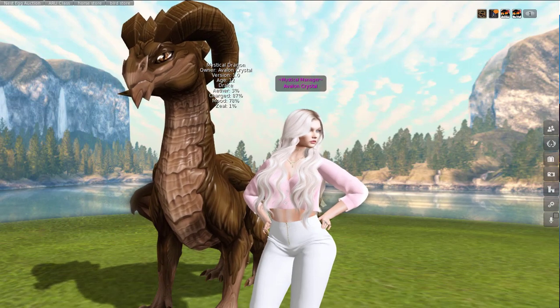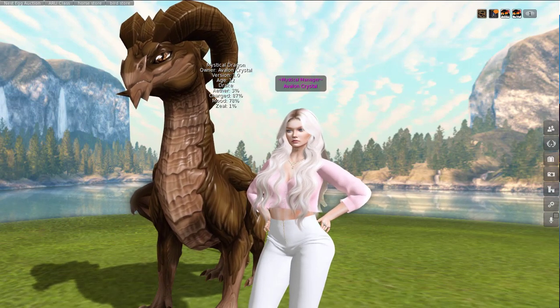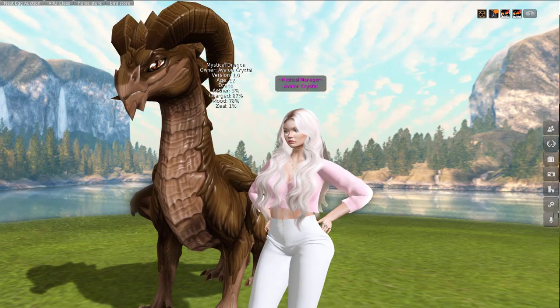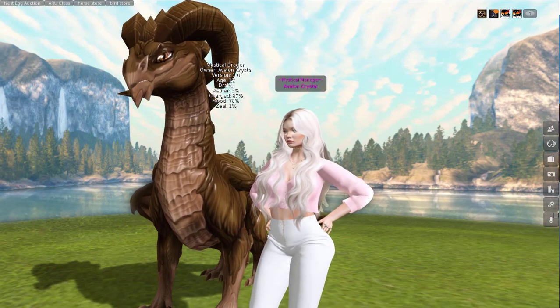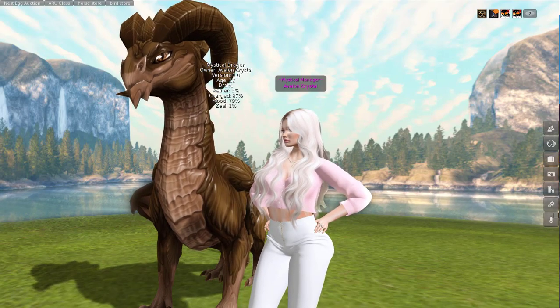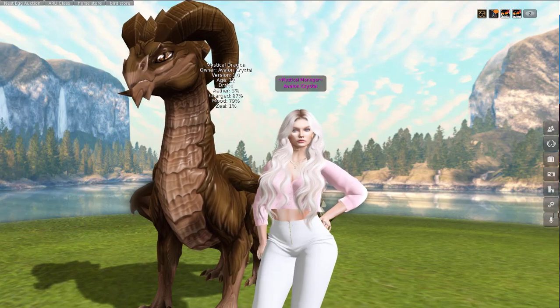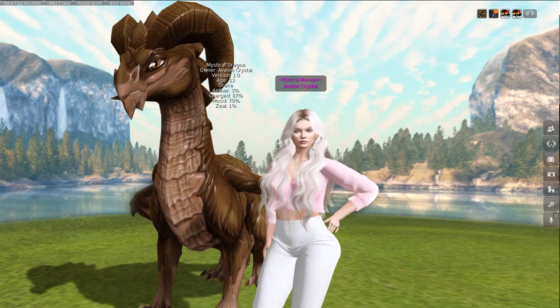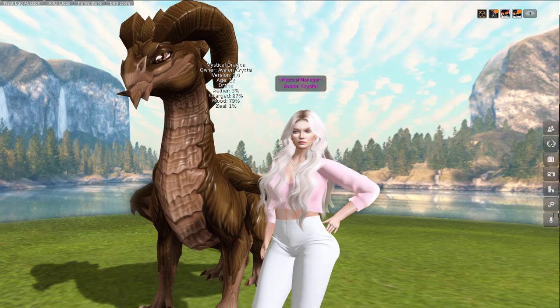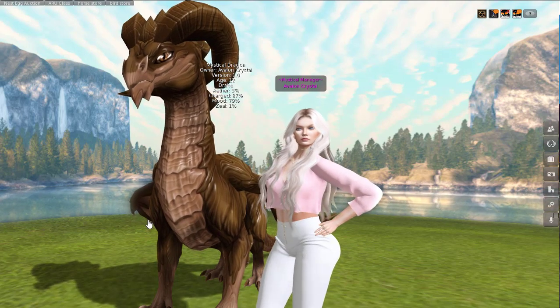Hey guys, it's Avalon Crystal here for Mystical Creatures. This is a short how-to video on how to attach, detach, ride, and walk with your dragon. Let's get right into it. I have a drake here who is 12 days old.